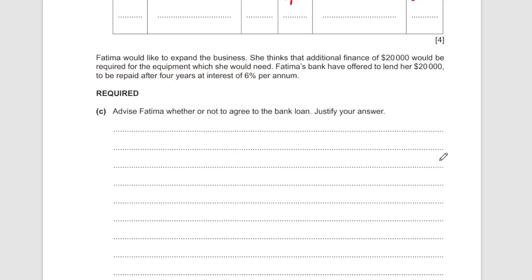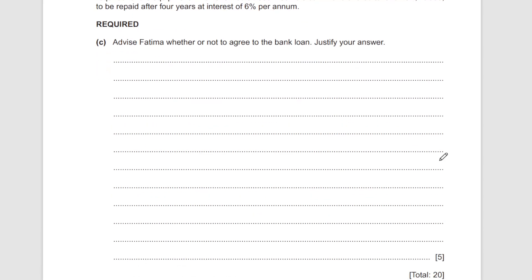Arguments for taking the loan: the return from expansion may be much greater than the interest being paid. Also, with four years to repay, it's only about 5,000 per year on average — not a very large amount assuming profits are maintained. I would say it's not a bad idea to take the bank loan because the interest rate is not too high and there's plenty of time to repay.